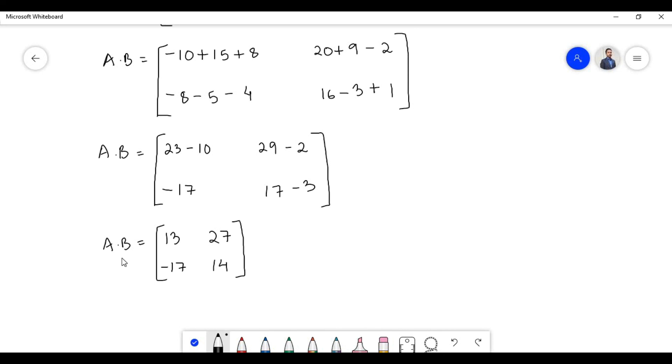Therefore, the multiplication of matrix A and B is equal to a matrix containing elements 13, 27, −17, and 14.